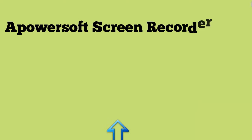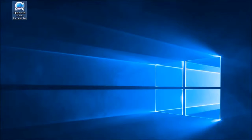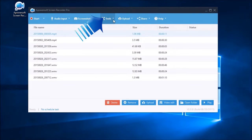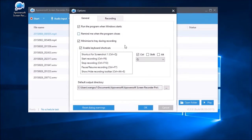The first program that I'm going to show you is PowerSoft Screen Recorder Pro. Prior to recording, make some necessary settings by going to Tools, then Options.